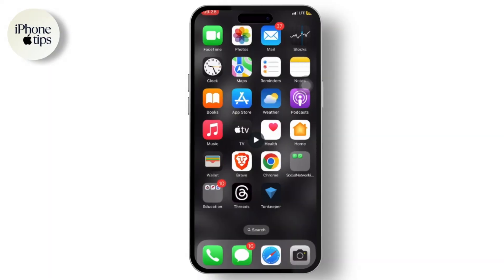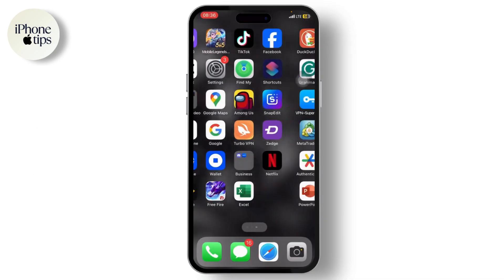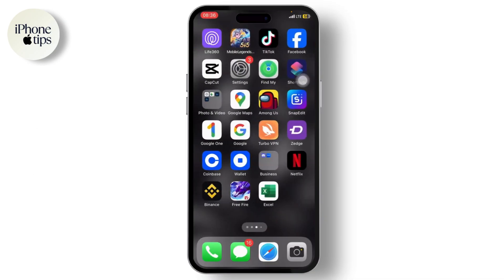Hello guys, welcome back to another tutorial video. In today's video we'll be talking about how to hide the recording red symbol while screen recording on your iPhone or iPad. You can see the red icon right here when I'm recording the screen right now, and to remove this...